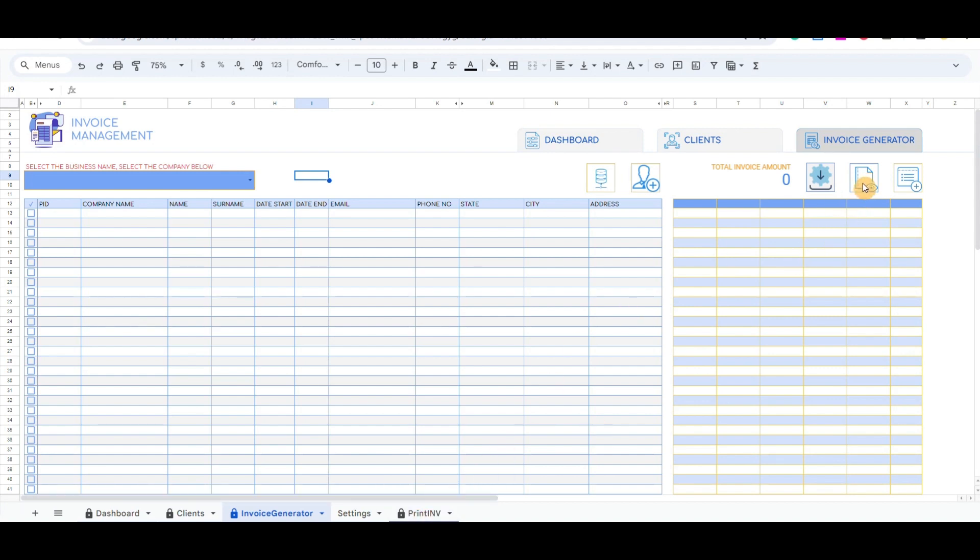The third button redirects to the products list to change the status if the client has paid, unpaid, or partly paid invoices.